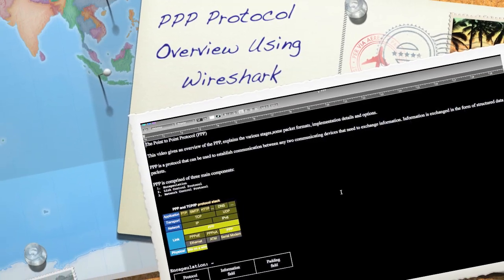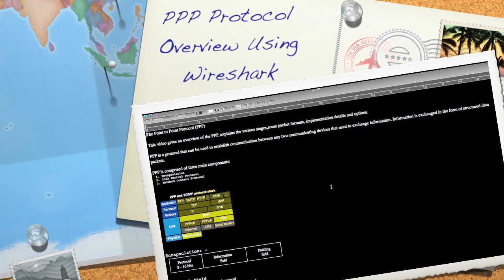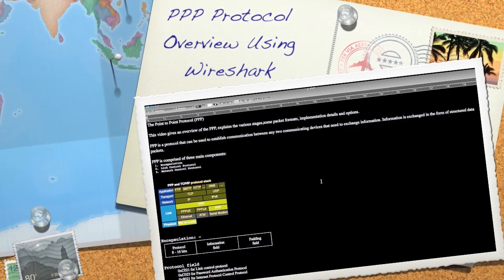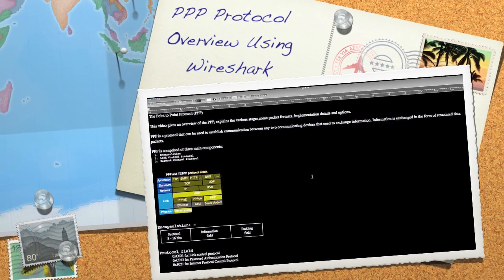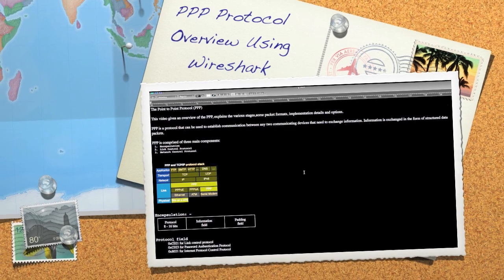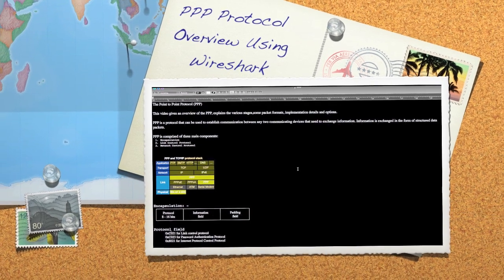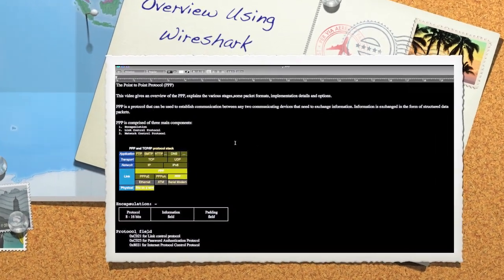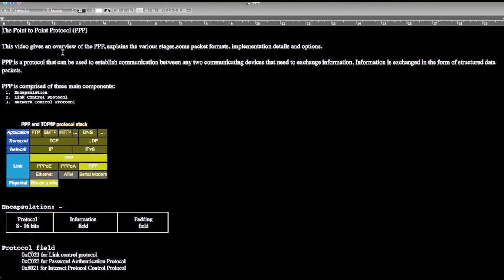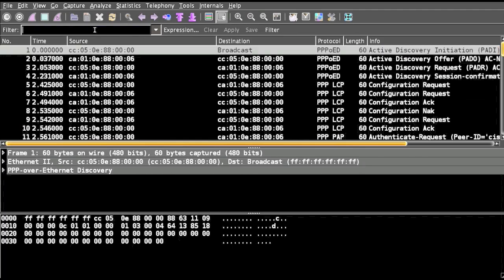Hello and welcome to Point to Point Protocol tutorial using Wireshark. In this video we'll give an overview of PPP, explain the various stages, packet format, and implementation options, assuming you have already captured a PPP session.